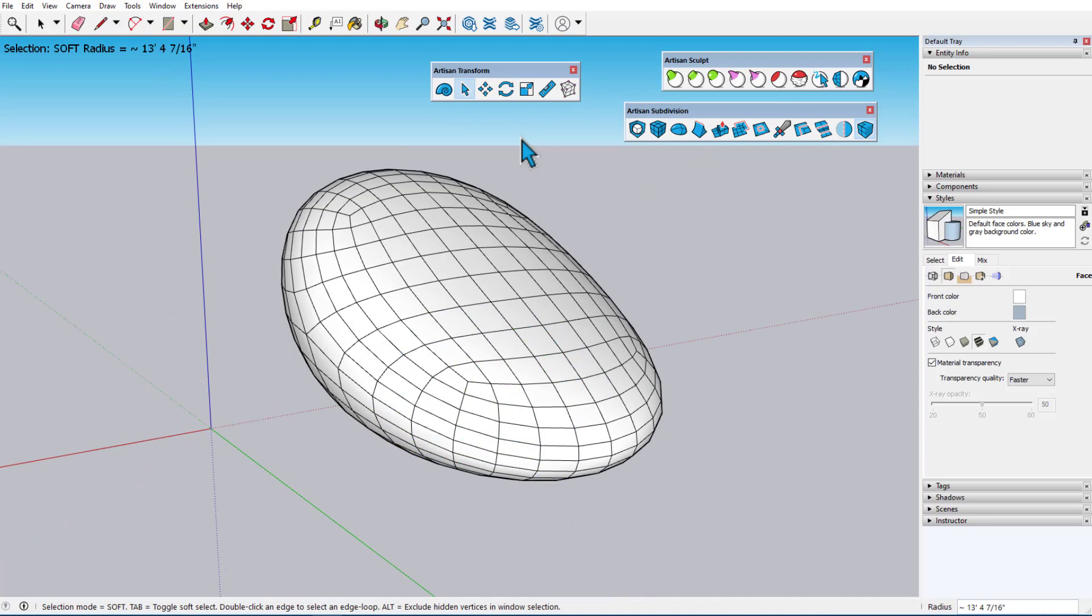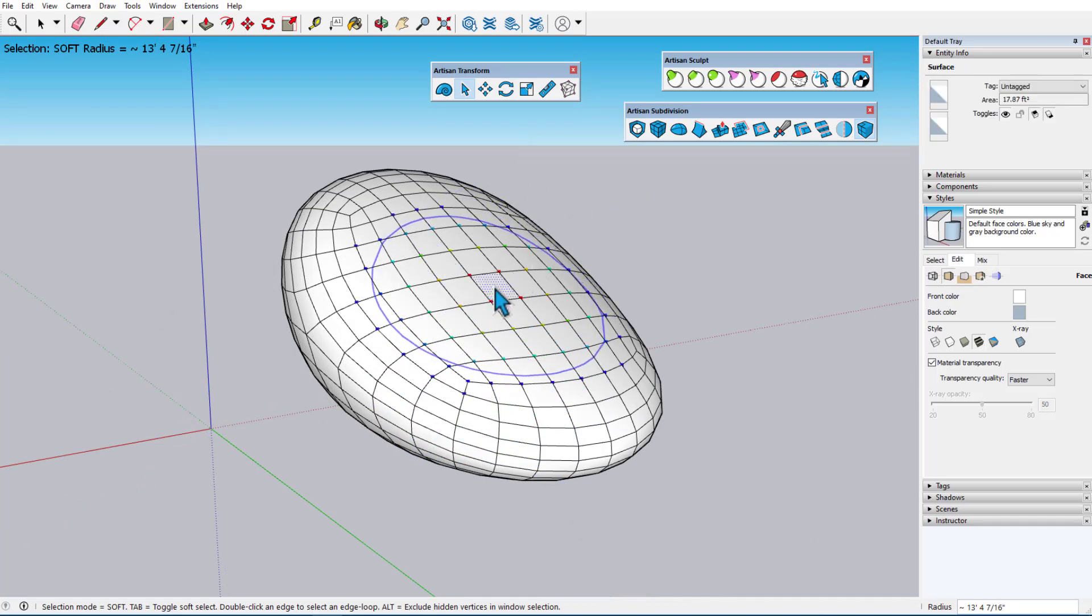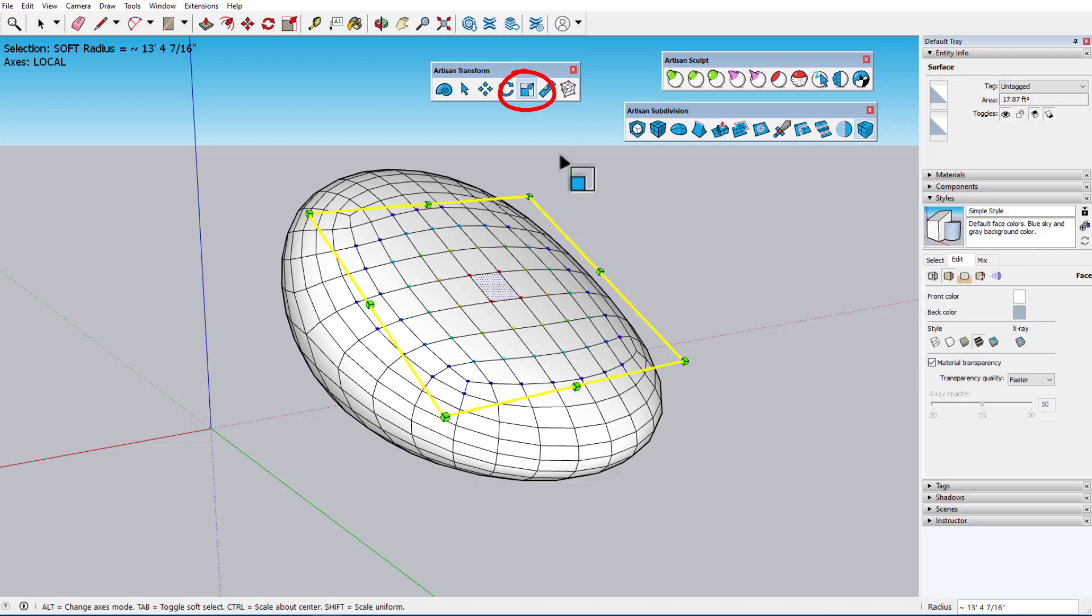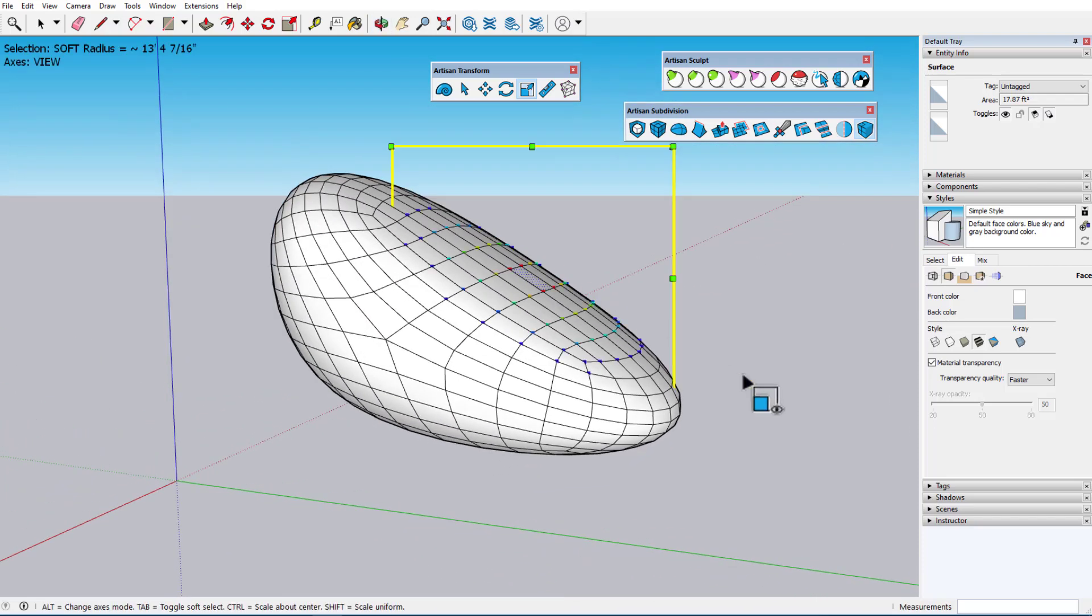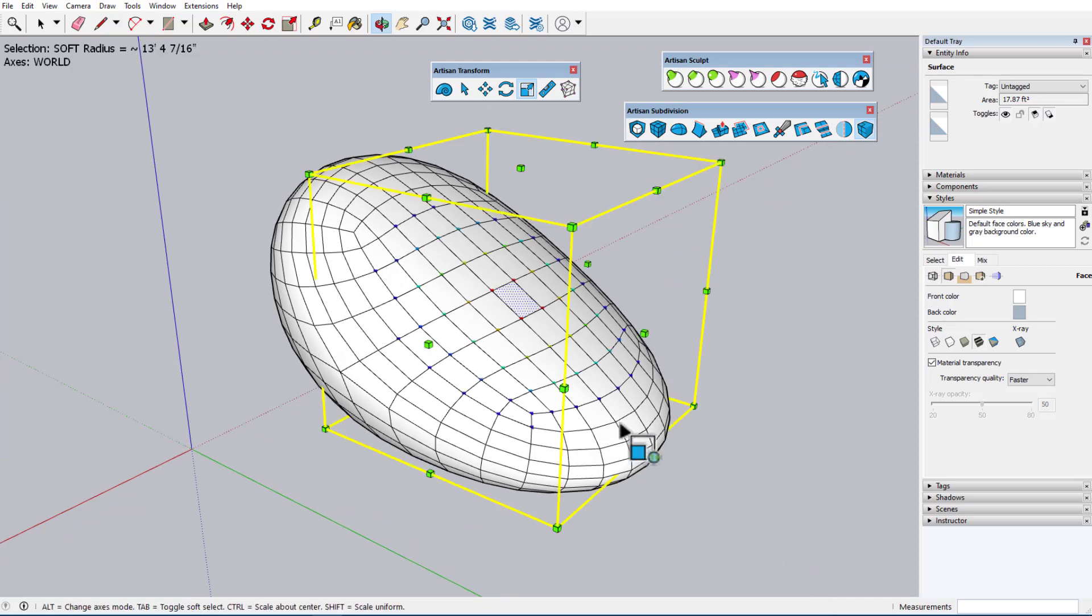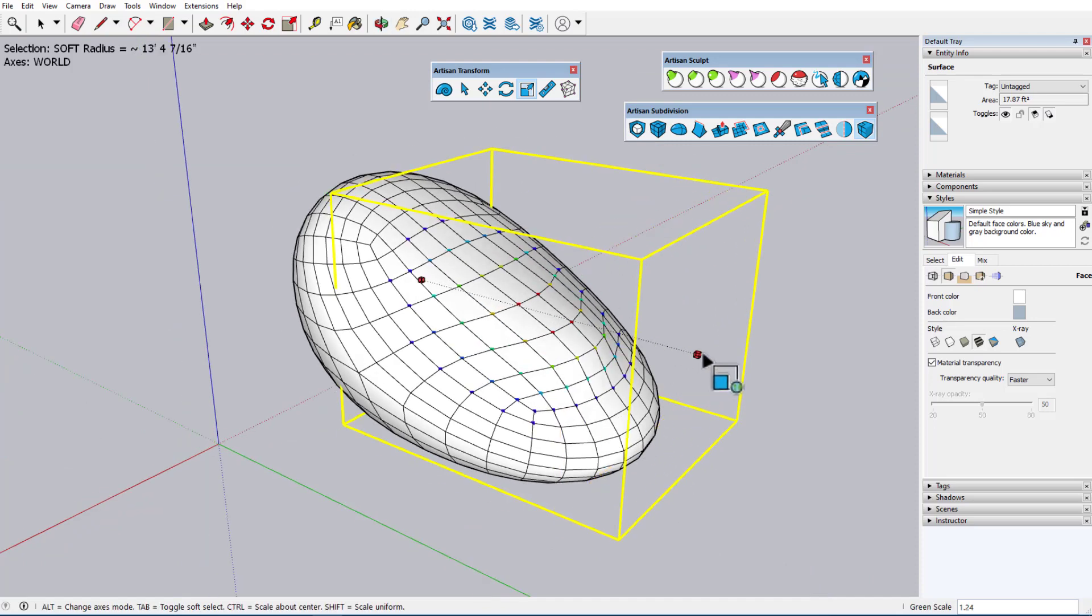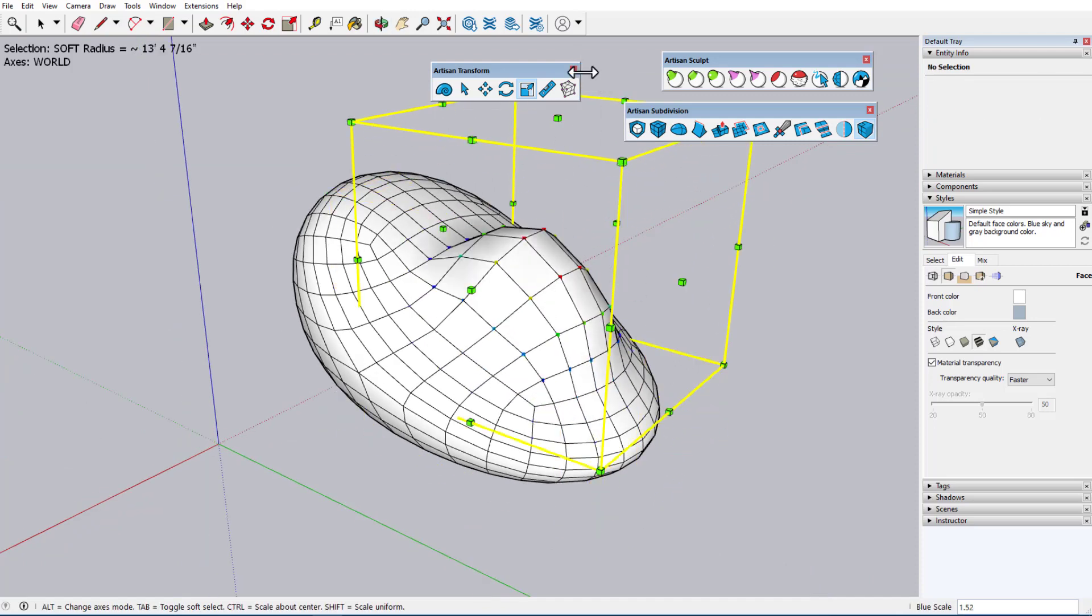To demonstrate Artisan Scale, I'll soft-select this relatively planar area, then activate the tool. In Local axes mode, the scale box is aligned with the selected vertices, with View axes the box aligns to the view, and we have World axes that follow the model axes.